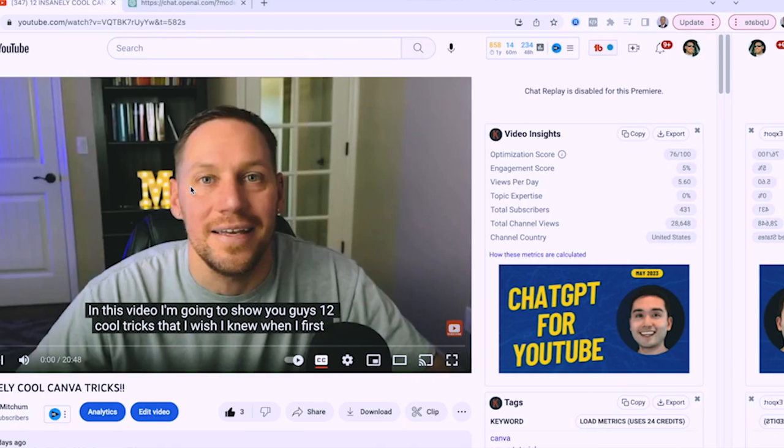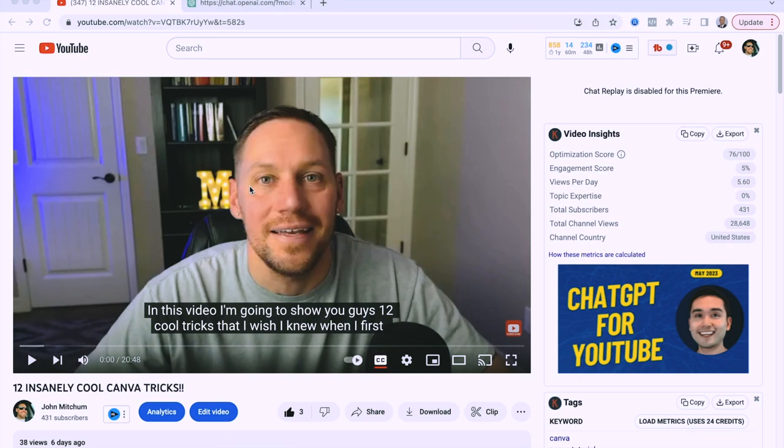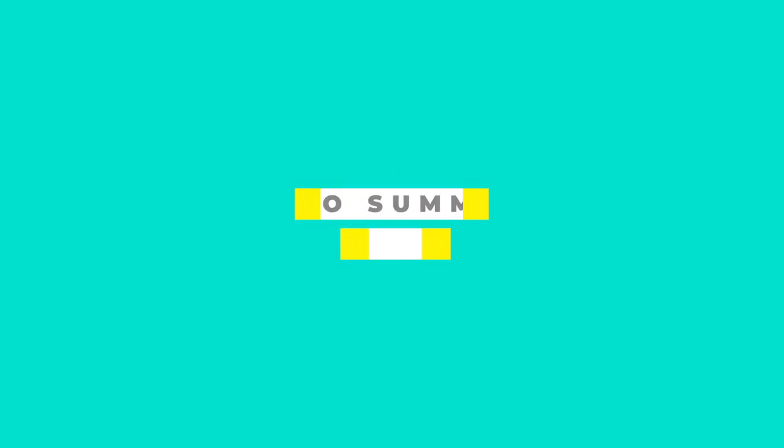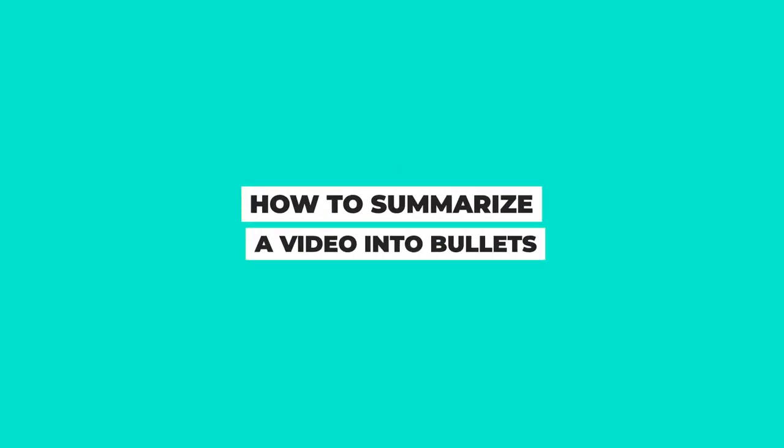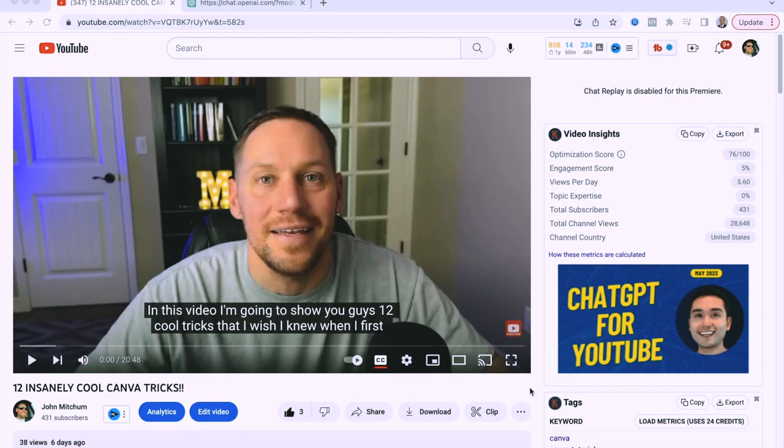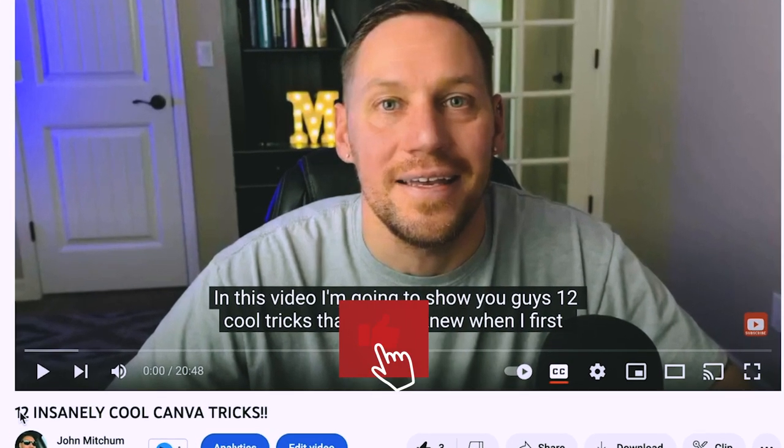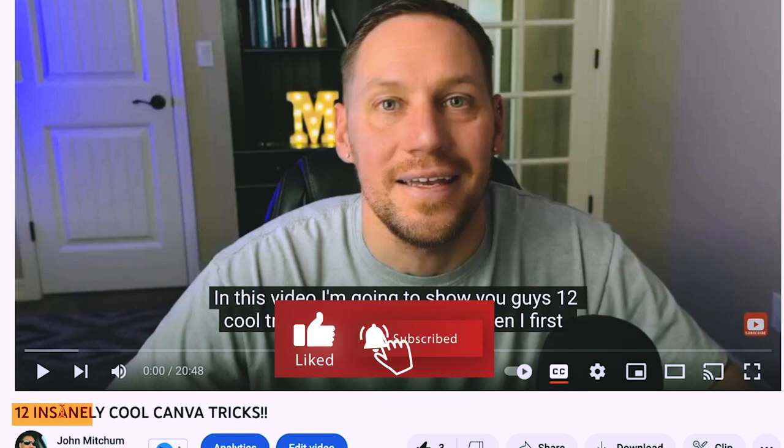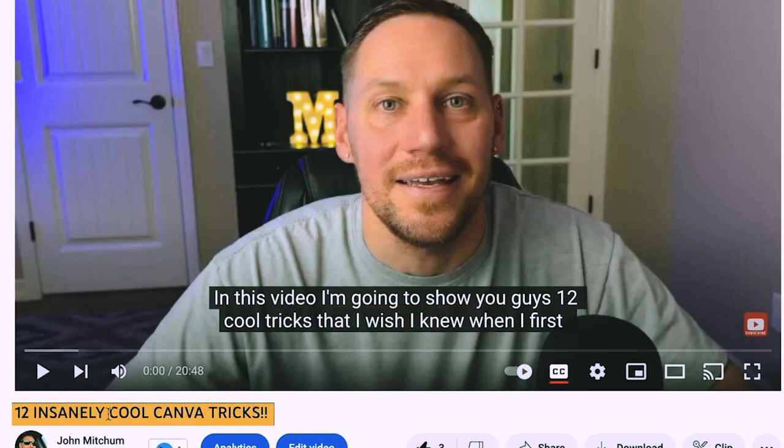All right, now that we're on my computer, the first thing I want to show you guys is how to summarize a video into bullets and use that as a video to post in your own words. So this one works great for especially videos that have like 12 or 5, something where it's like a couple different numbers of like, it works pretty cool for videos that have a number of whatever.